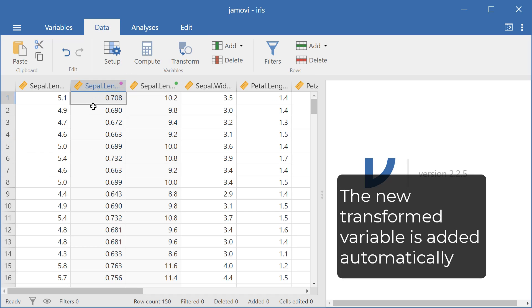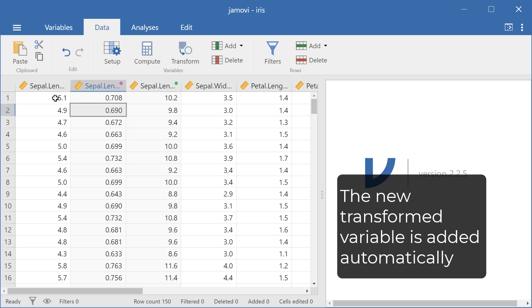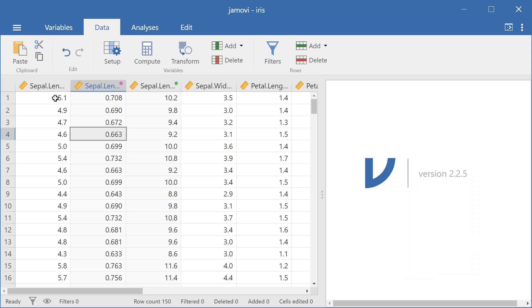And now we can see that it has taken the log of each value in the variable. And so that's how we transform a variable in Jamovi. Thank you for watching.